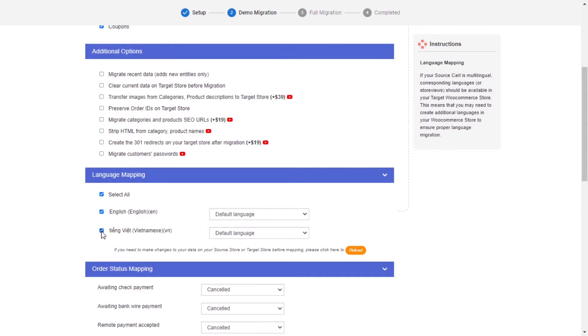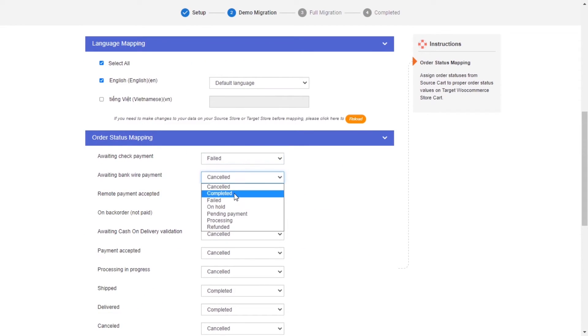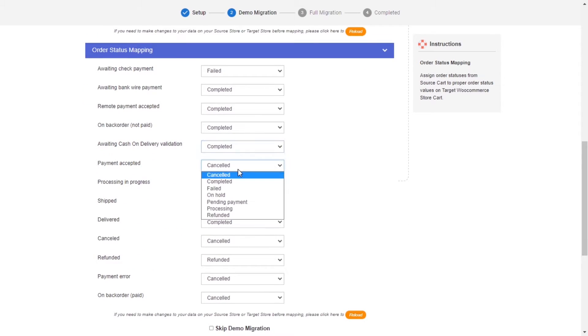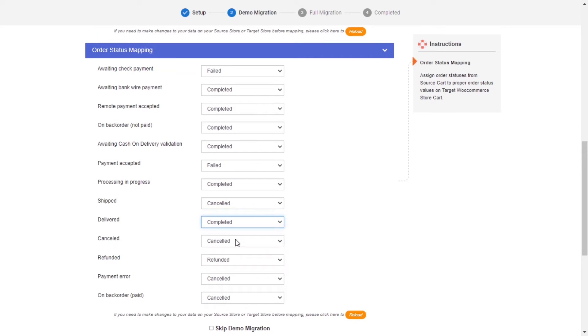Next, you can easily map your language and order status in this section so that they will be displayed correspondingly on your target store.